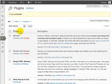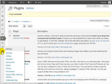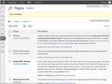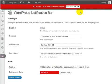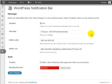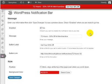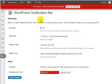Once that is activated, go under Settings and click on Notification Bar. As you can see, it's very simple to configure the settings.